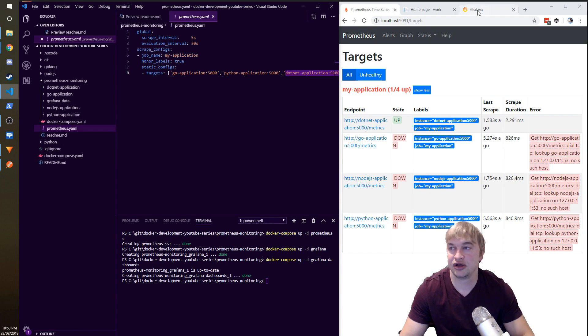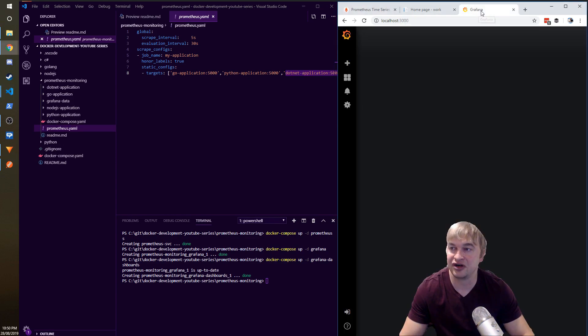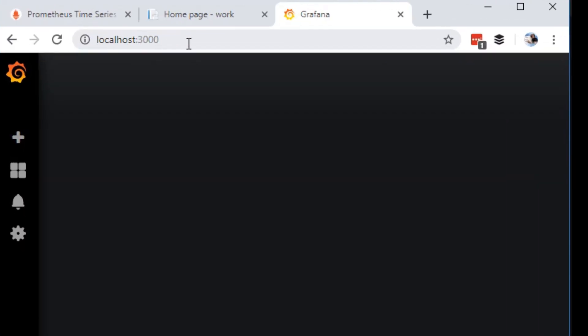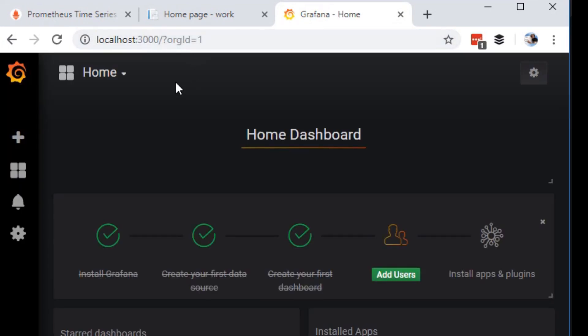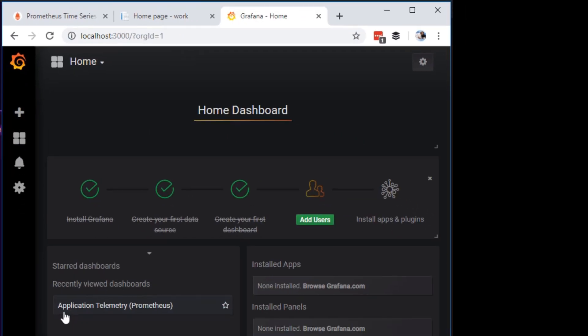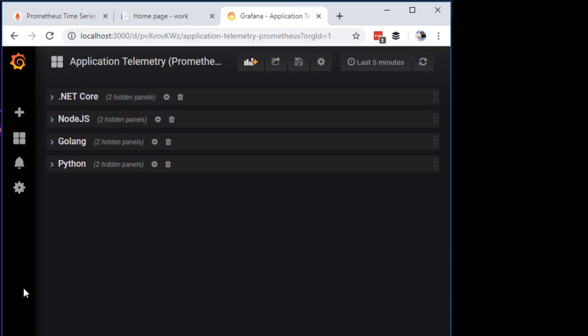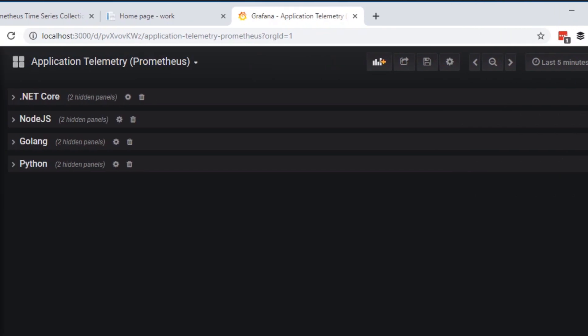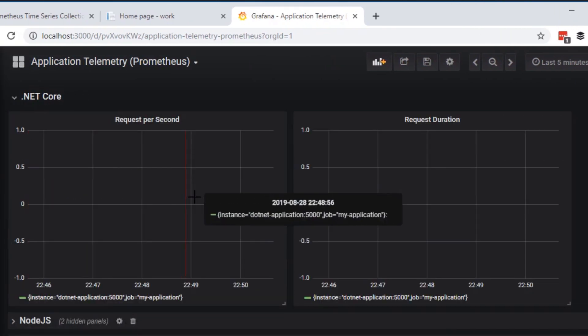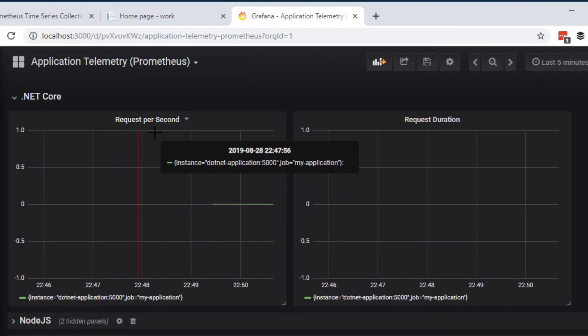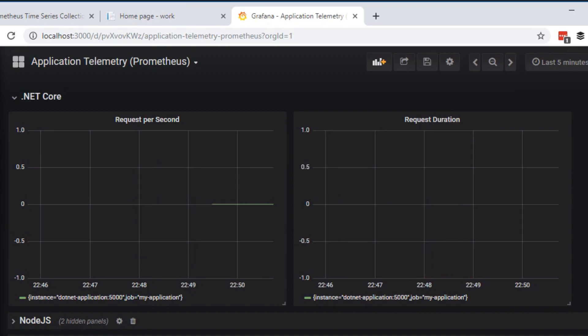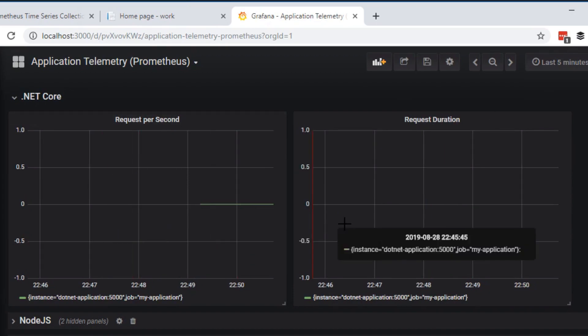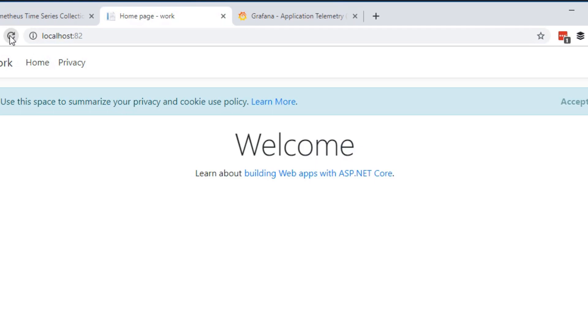Now what we're going to want to do is go to Grafana which is running on localhost:3000. When we go to Grafana, if I refresh this, we'll see that I've already created an application telemetry dashboard for us. So go ahead and click that and we can look at the dotnet core panel. I've created the requests per second and a duration here already. So if we generate some traffic for our website and go back to Grafana, you can see our requests per second has spiked.